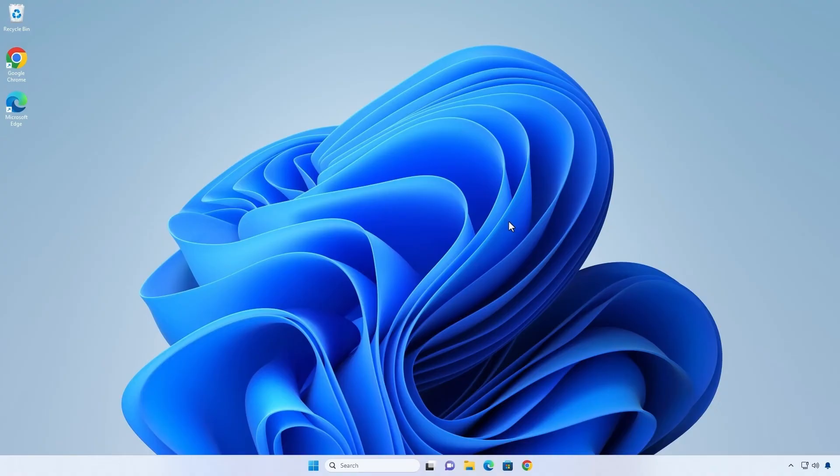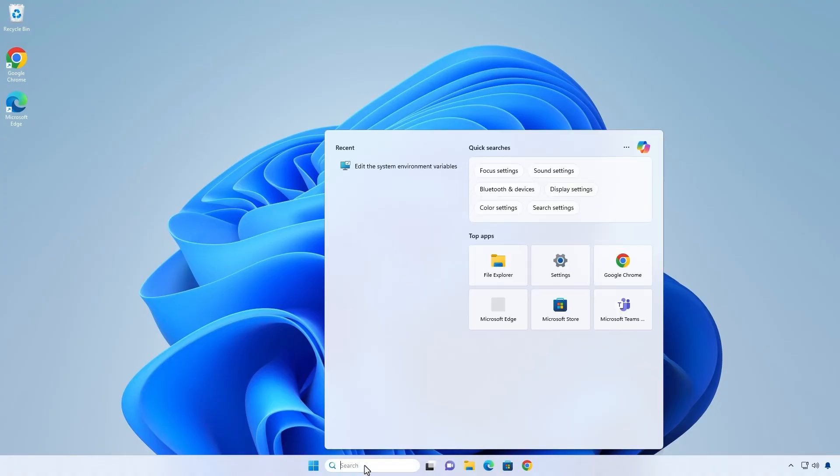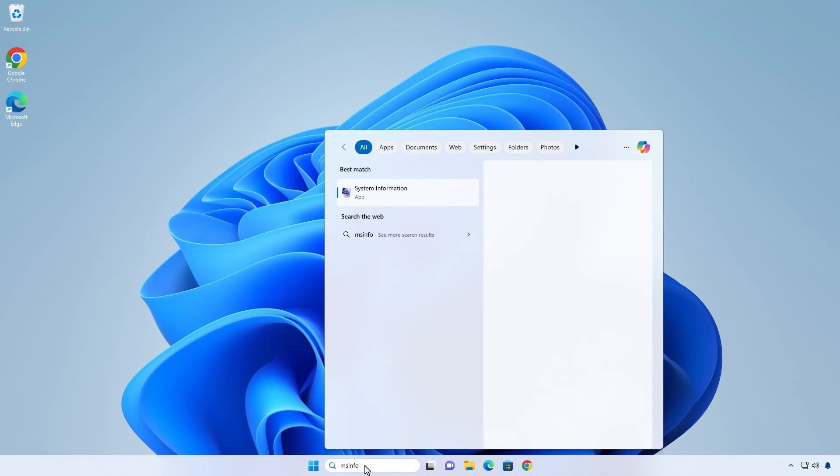In Windows, you can see if secure boot is enabled using the system information or from the Windows security settings.